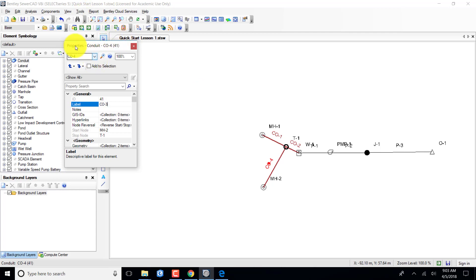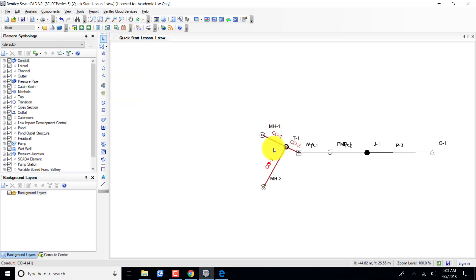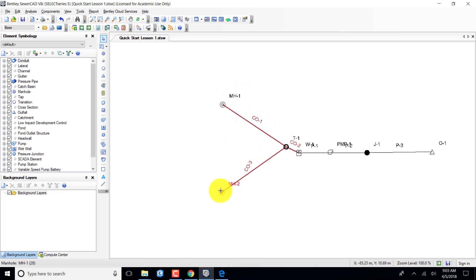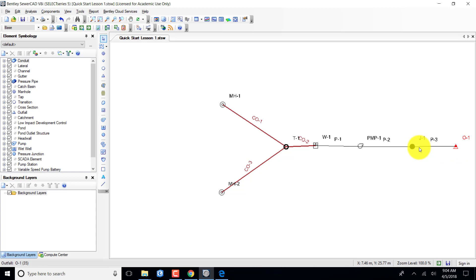All the conduits and elements I've put in this drawing are part of the drop-down menu under Properties. I'll get out of this and stretch things out so you can see the labeling a little better. You should see now that this matches up with the drawing in the quick start lesson — manhole one, manhole two, conduit one, conduit two, conduit three, the wet well, the pump, pressure conduits from the wet well on out, and the outfall.